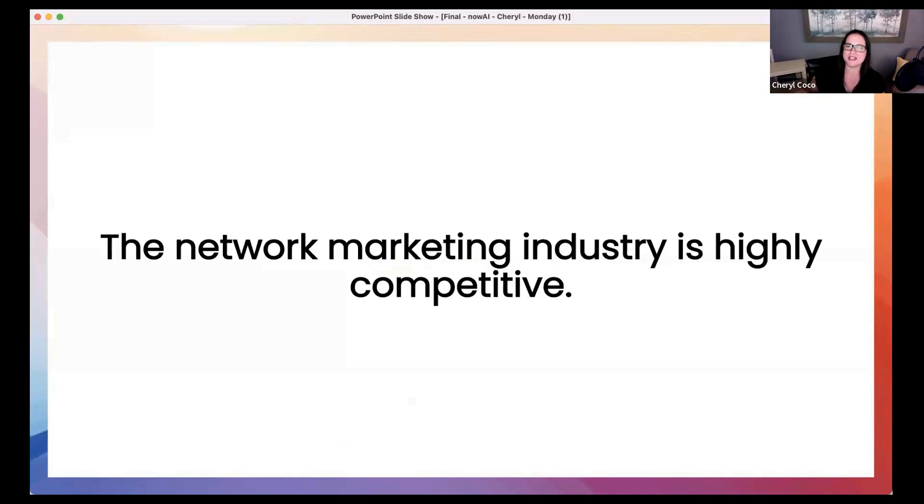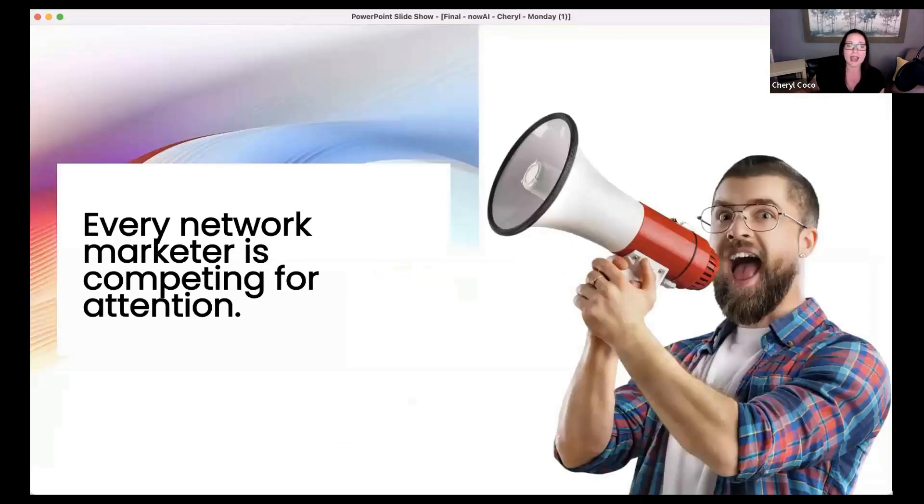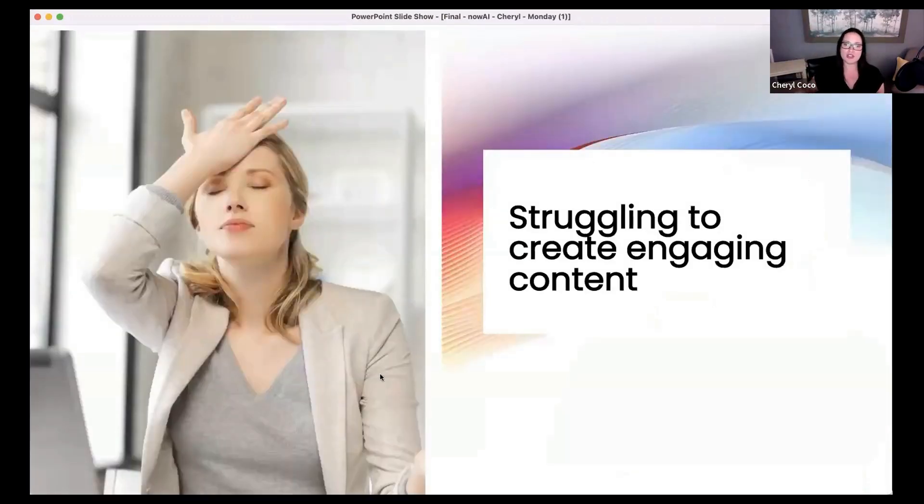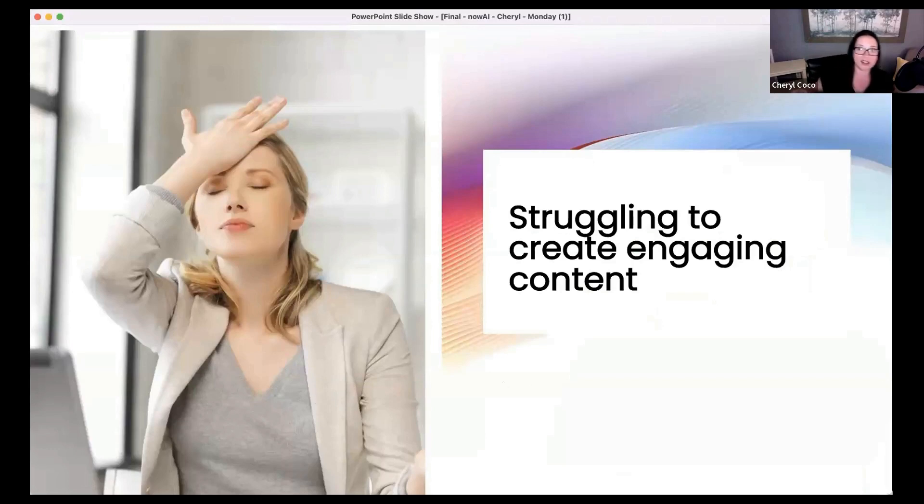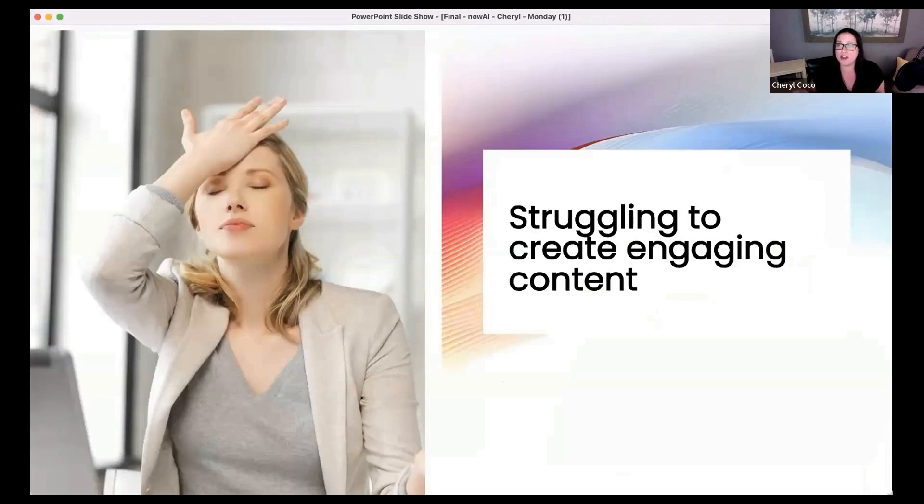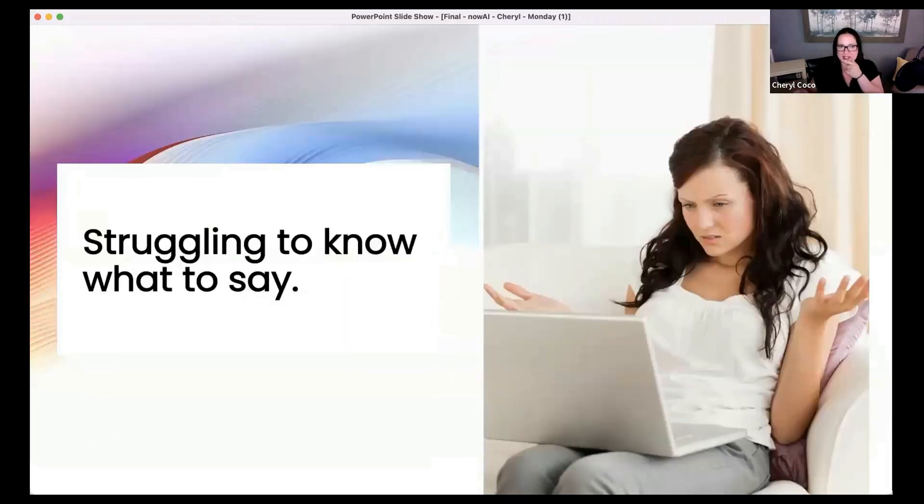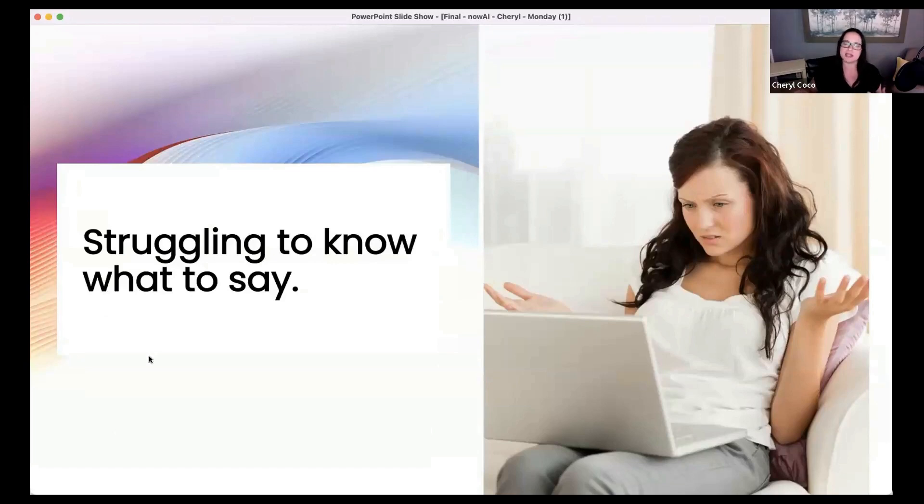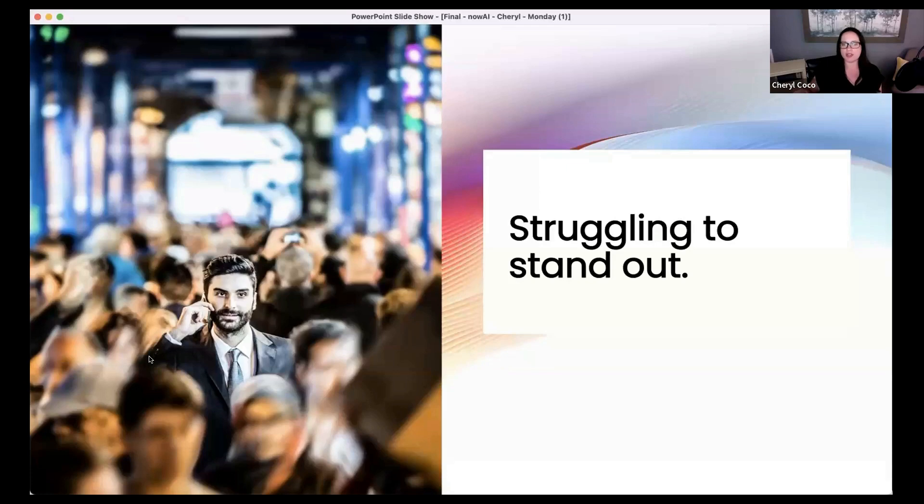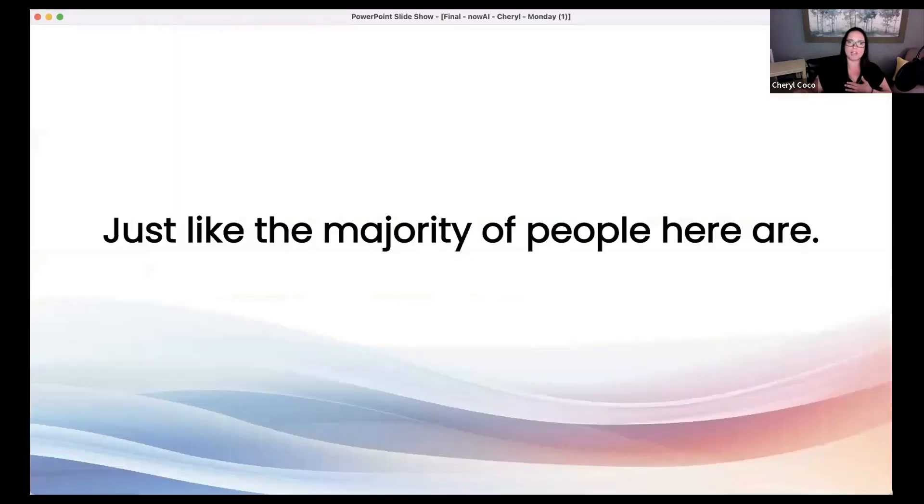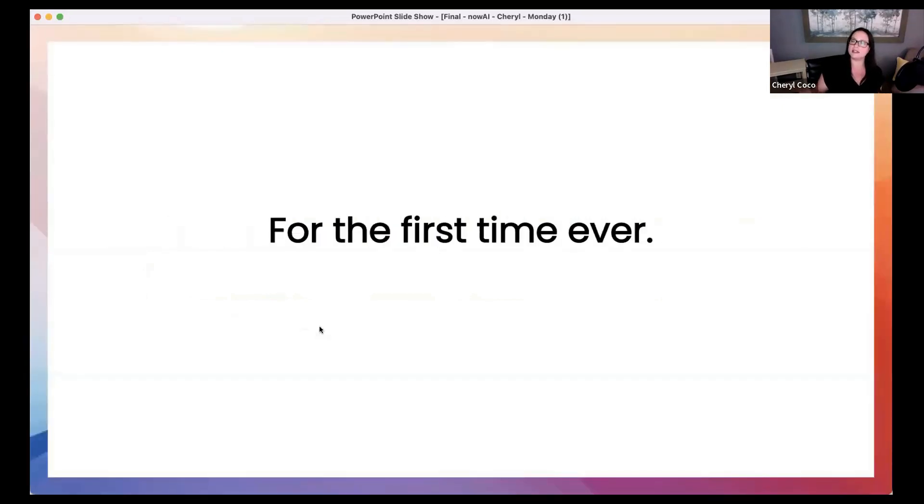The network marketing industry is highly competitive. Every one of us competing for attention. Hello, look at me. Struggling to create engaging content. Liking our own posts. Tagging a bunch of our friends. Please. Sharing it into our group chats. Telling our friends. If you've ever sent your friend a message going, hey, please like my post. I need a little boost. That one's for you. We're struggling to know what to say. I'm just going to copy and paste the script. I'm not sure what to say. And we're struggling to stand out. Just like I was. Just like the majority of people are here. And for the first time ever, there is a solution.